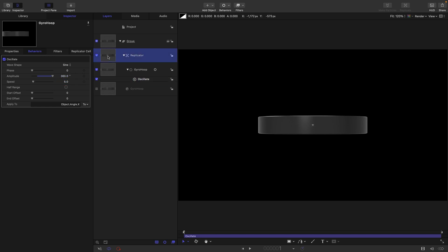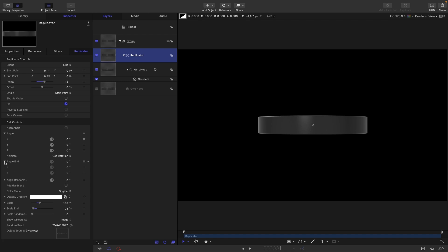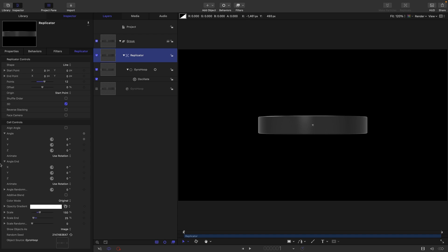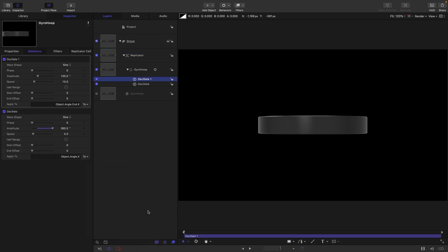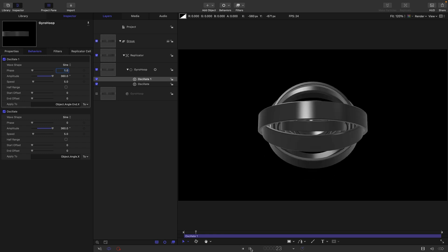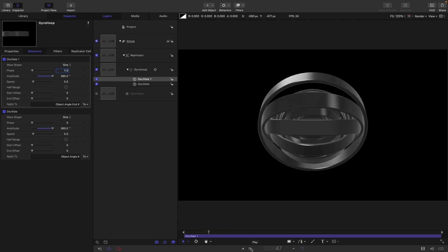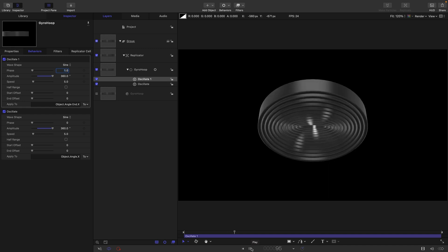I'm going to come back to the replicator and open up the angle end. Again I'm going to target the x and add parameter behavior and oscillate. Again let's set that amplitude to be 360 and the same speed of five, and all we're going to do is change the phase by one.